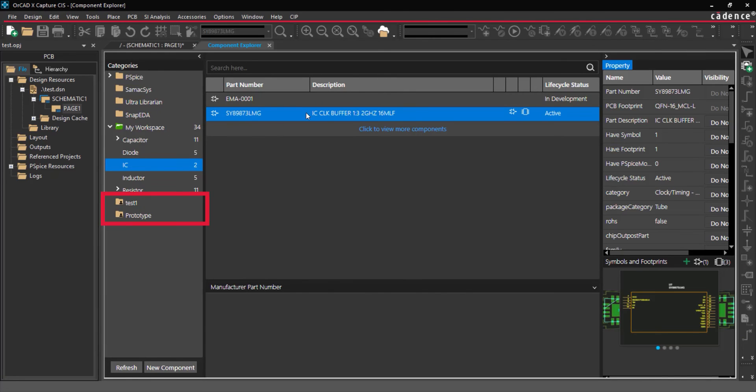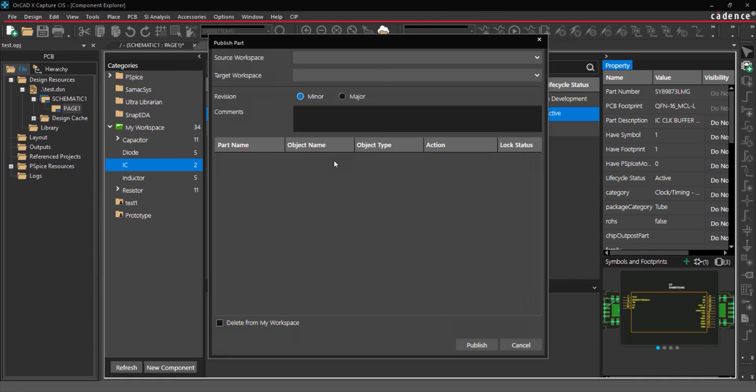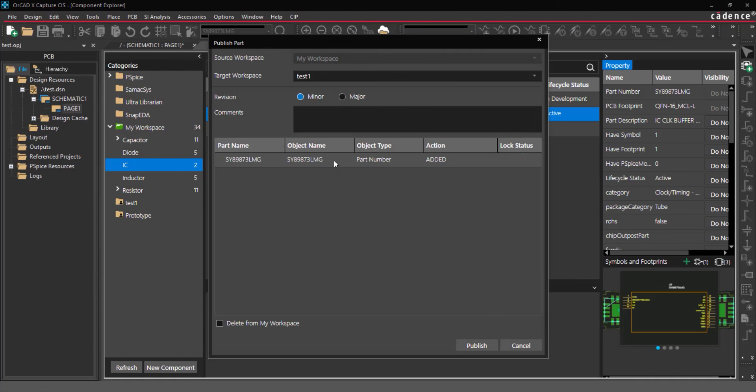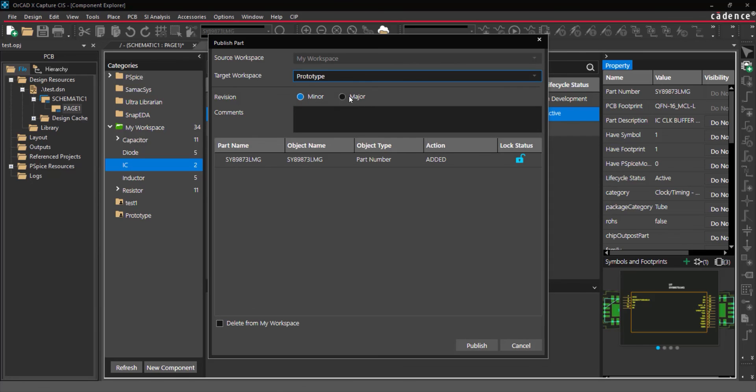If you're collaborating with team members using a shared workspace, parts can be promoted to be accessed by all users. To promote a library component, right-click on the desired part in your workspace and select Publish. In the Publish Parts window, select the desired workspace from the drop-down selection to publish the part. Configure the revision as minor or major, add comments as required, and select Publish.